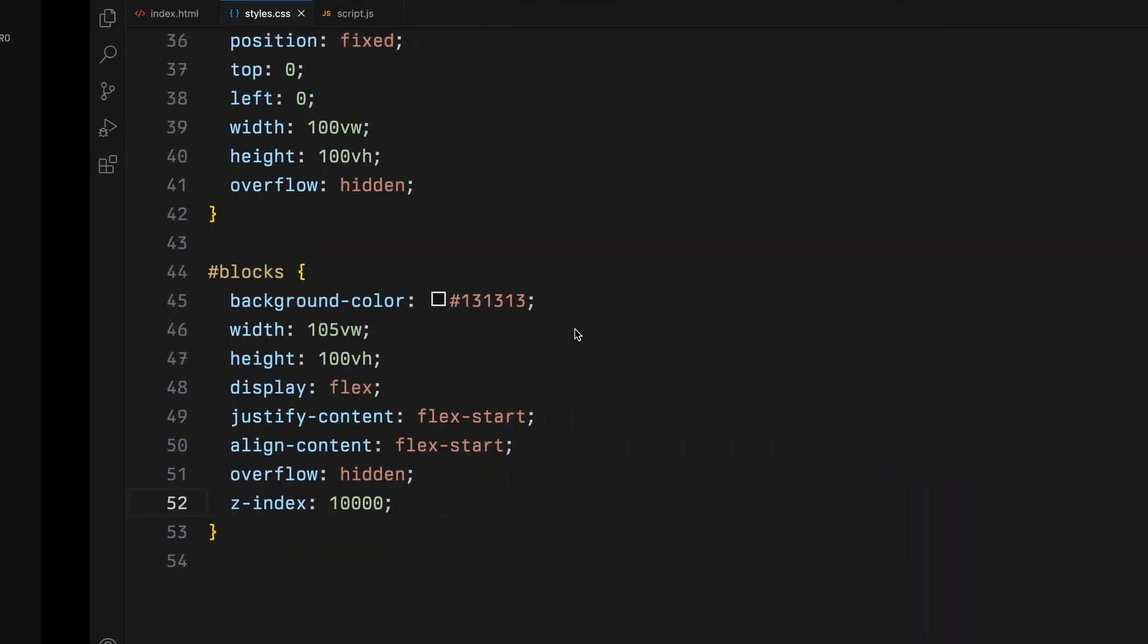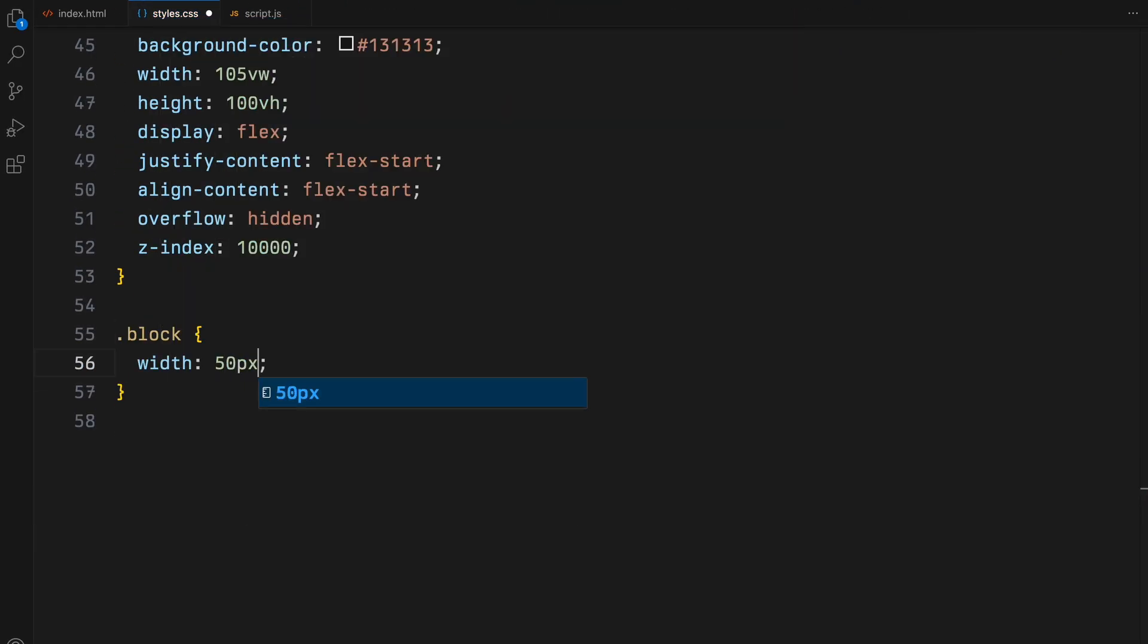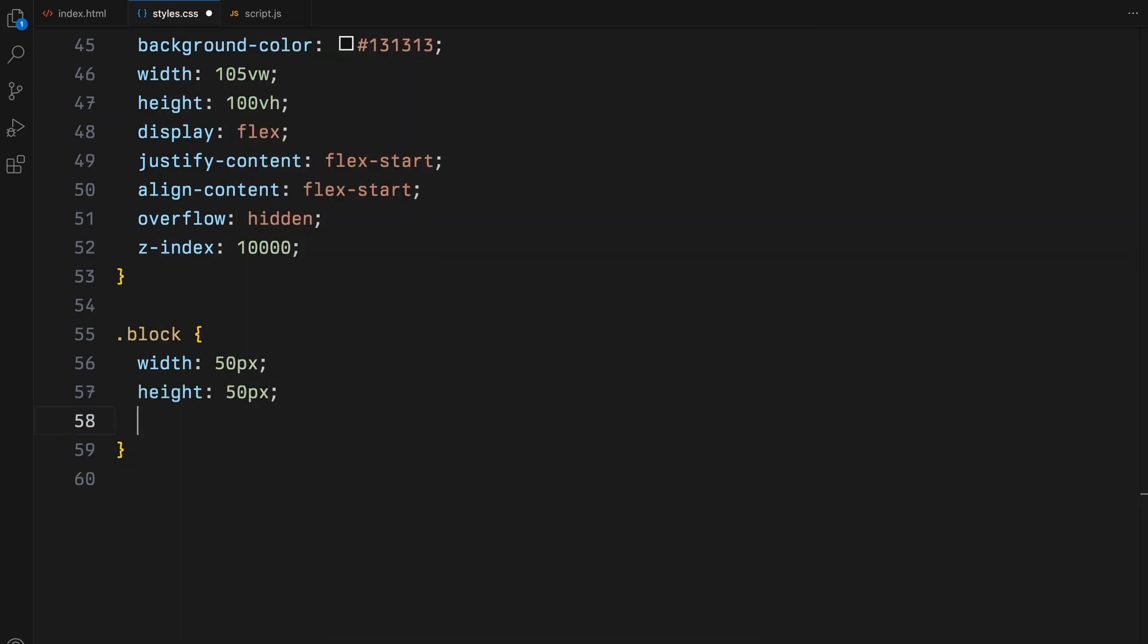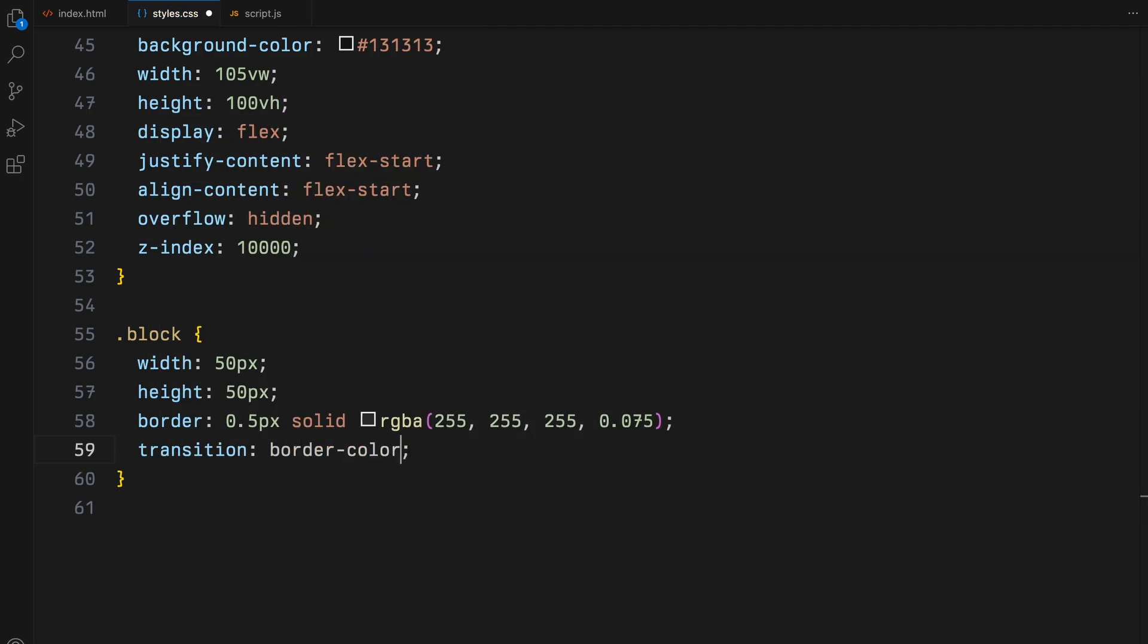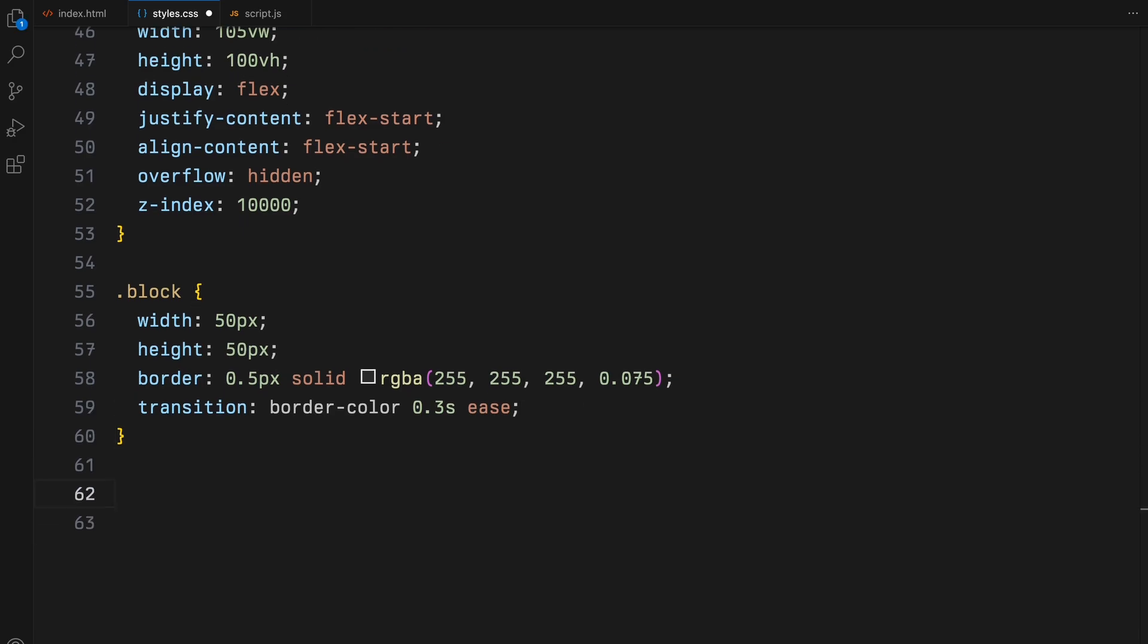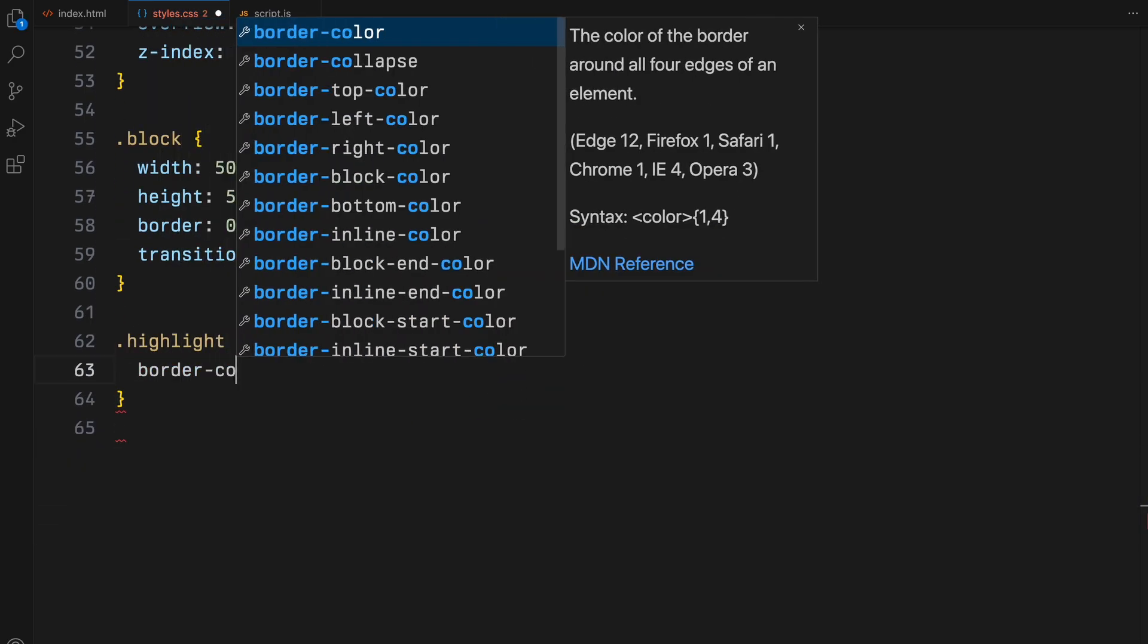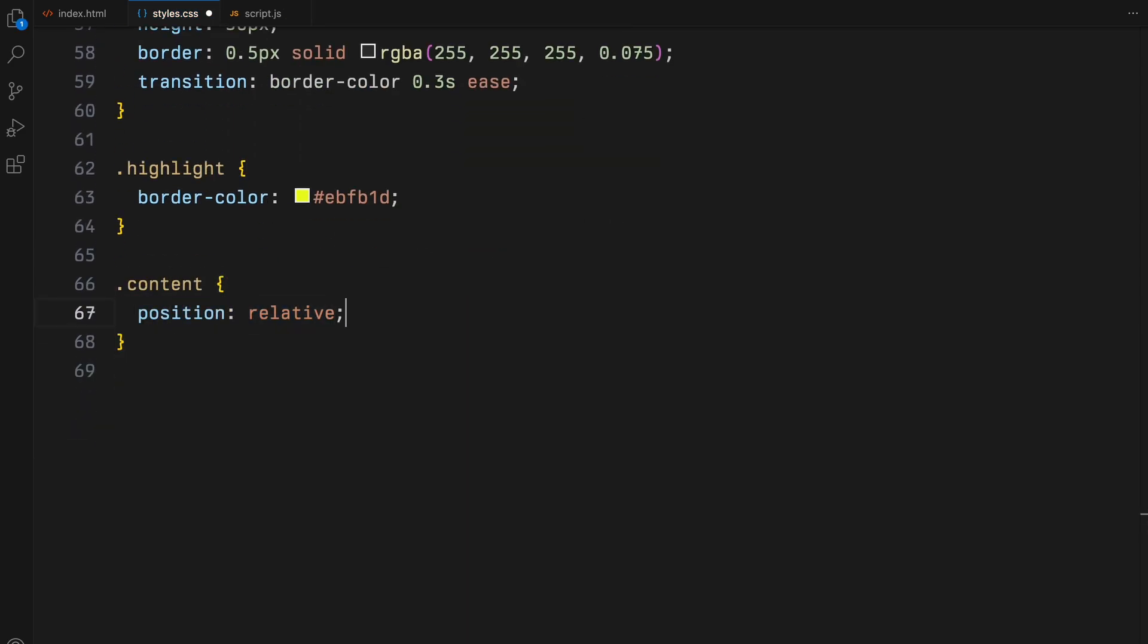The container uses Flexbox to layout the blocks in a wrapped pattern, aligning them from the start both horizontally and vertically. Each block is styled to be 50 pixels square with a very subtle border. We also include a transition effect on the border color, which will come into play when a block is highlighted. Finally, the highlight class changes the border color to a vibrant yellow, making any highlighted blocks stand out distinctly against the dark background. We will add and remove this class on the blocks on mouse move.